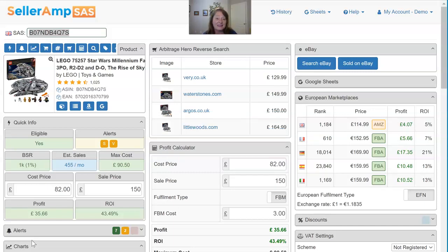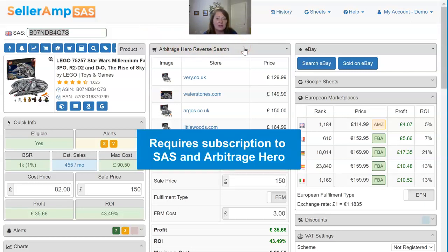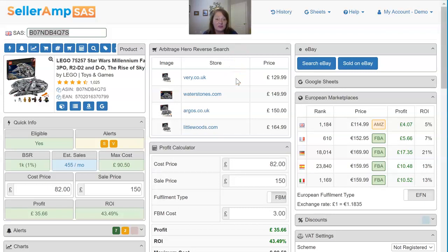What we've done within SaaS is integrate those results into your SaaS analysis. As you see on screen here, we've looked up this Lego Millennium Falcon, and because I am a subscriber of Arbitrage Hero with my subscription synced up with my SaaS account, it has brought back results that Arbitrage Hero would find for you — where else you could find this product and what prices they have it listed at.